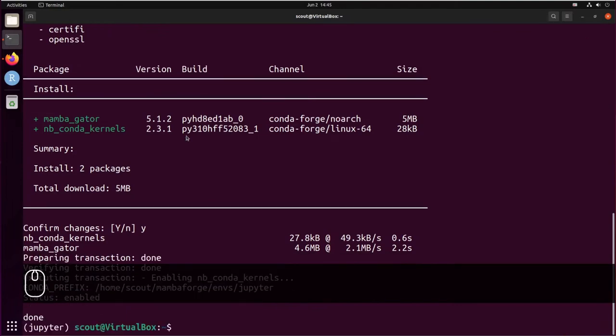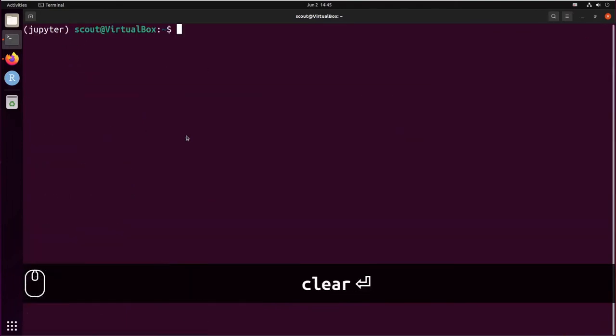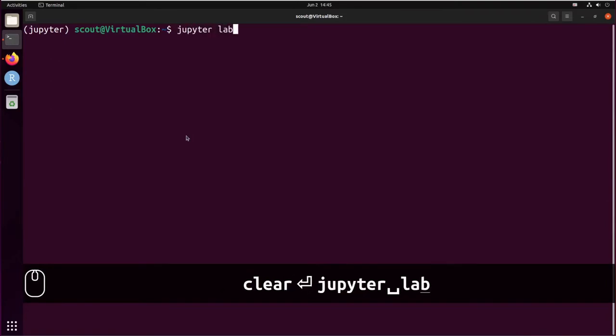Now let's clear the terminal and we can start our JupyterLab using jupyter lab.